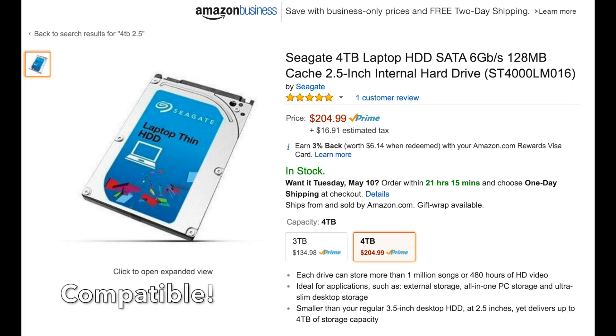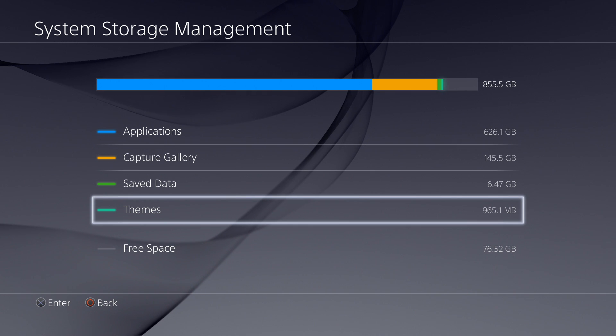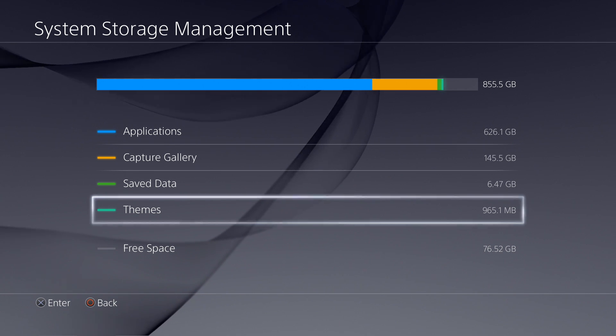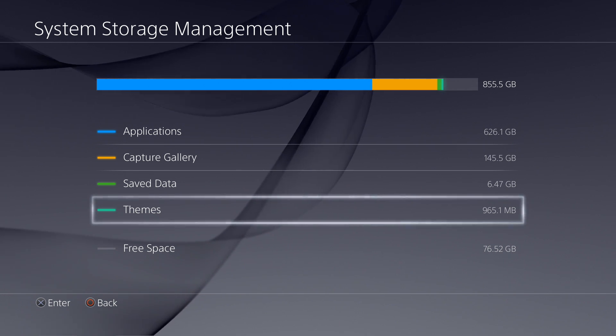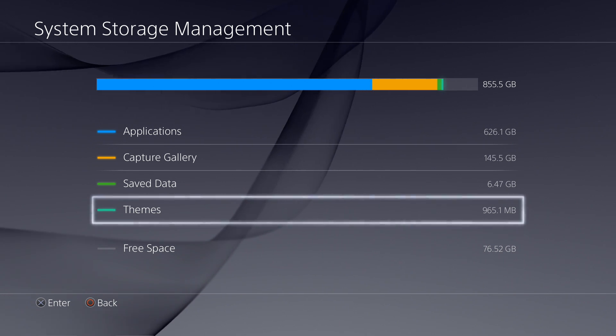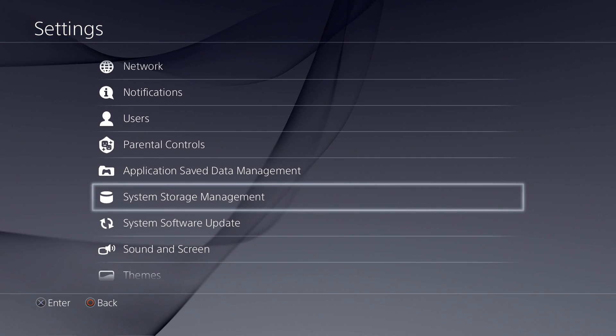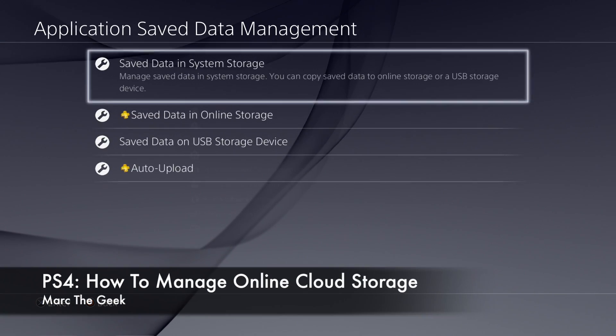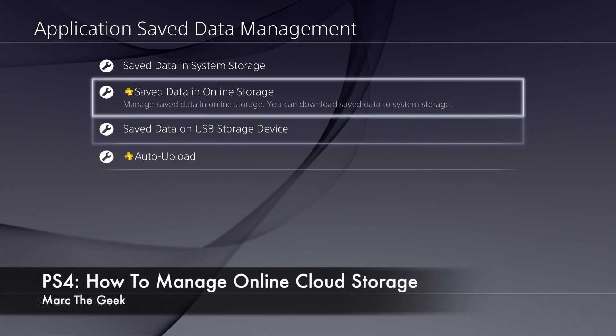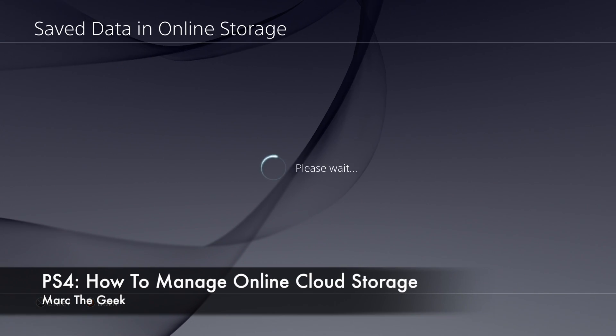So if you want to see a video later on in the future of me upgrading to a three or four terabyte, let me know. Thumbs up the video and let me know in the comments, and I'll try to do another video upgrade for my hard drive.